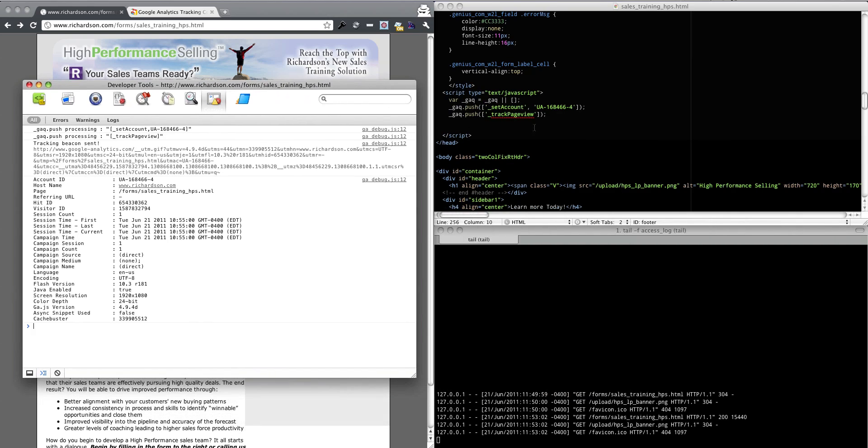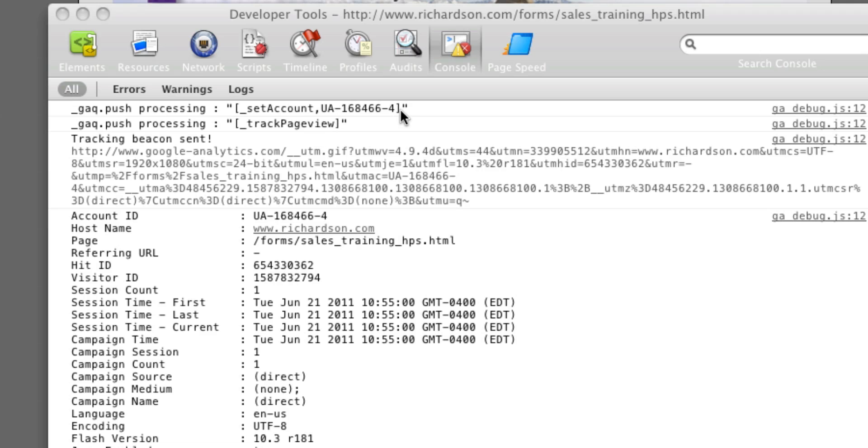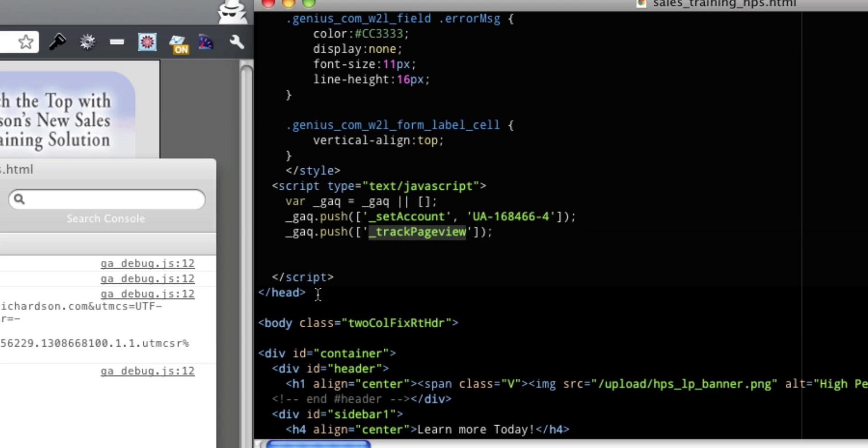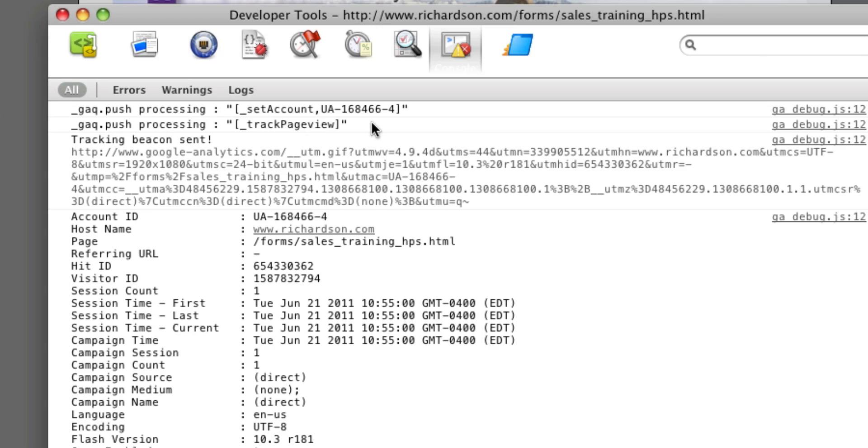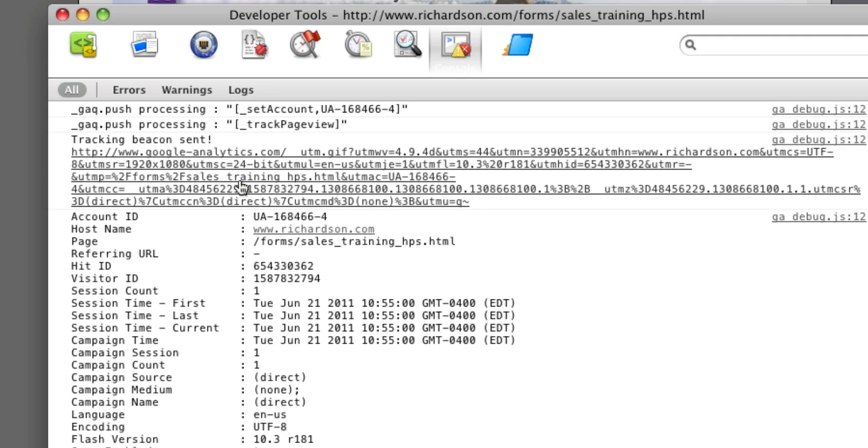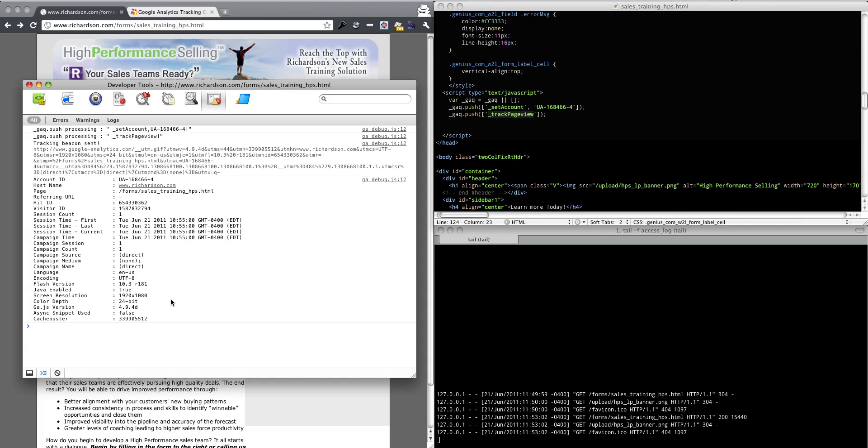I'm going to move this over. So here's our tracking code and there it is. There's our tracking code as reported by Google Analytics. It tracks the page view and there it is again. It's tracking our page view. The rest of the stuff is mostly the information parsed out from this giant URL. The hit ID, referring URL, page, the time, the session time, local time, what my browser is, things like that.